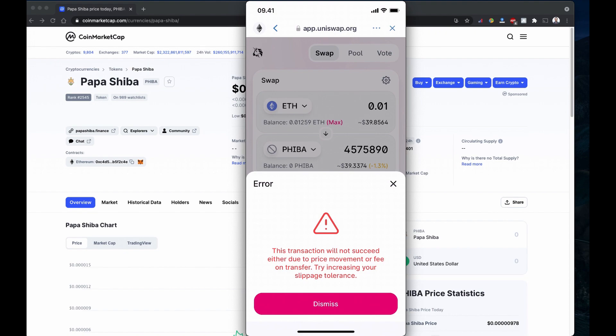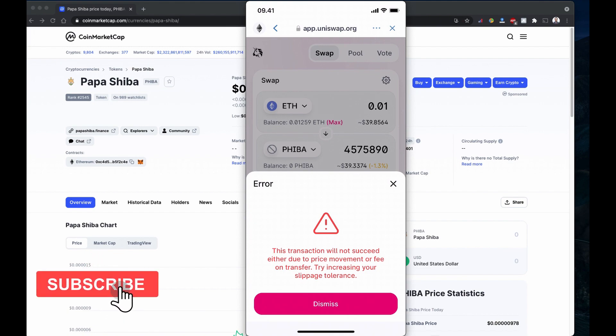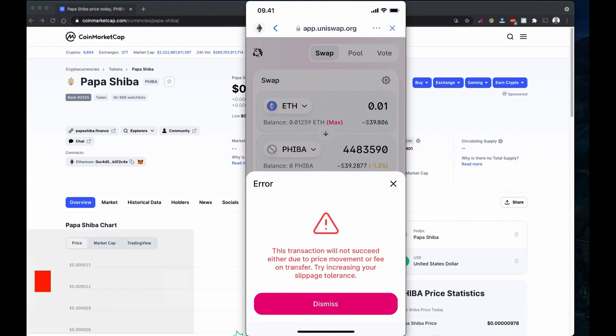So I hope you understand how to buy this Papa Shiba coin using Trust Wallet and Uniswap. Always remember this is not financial advice. Please do your own research before investing in anything. If you like the video, do subscribe to the channel, like the video, and share with others. Until then, take care and see you.